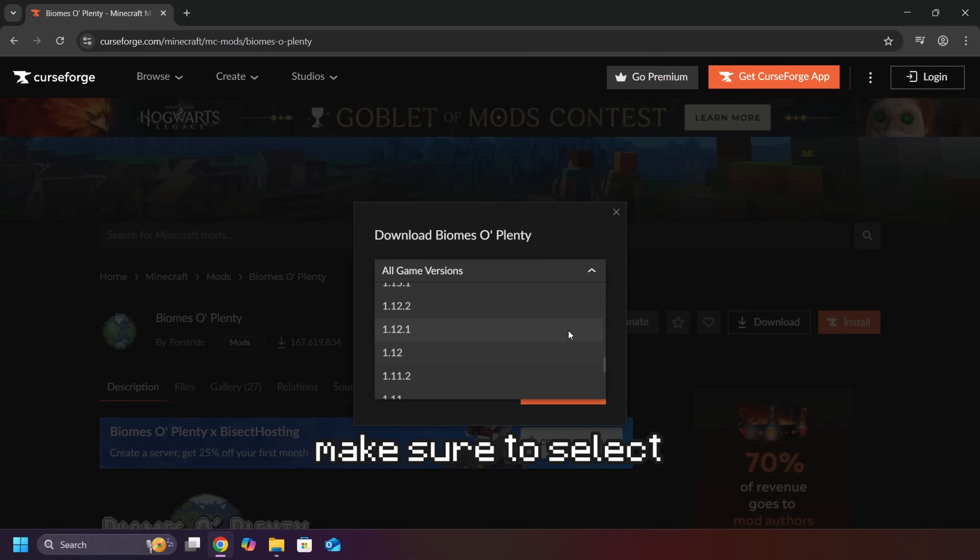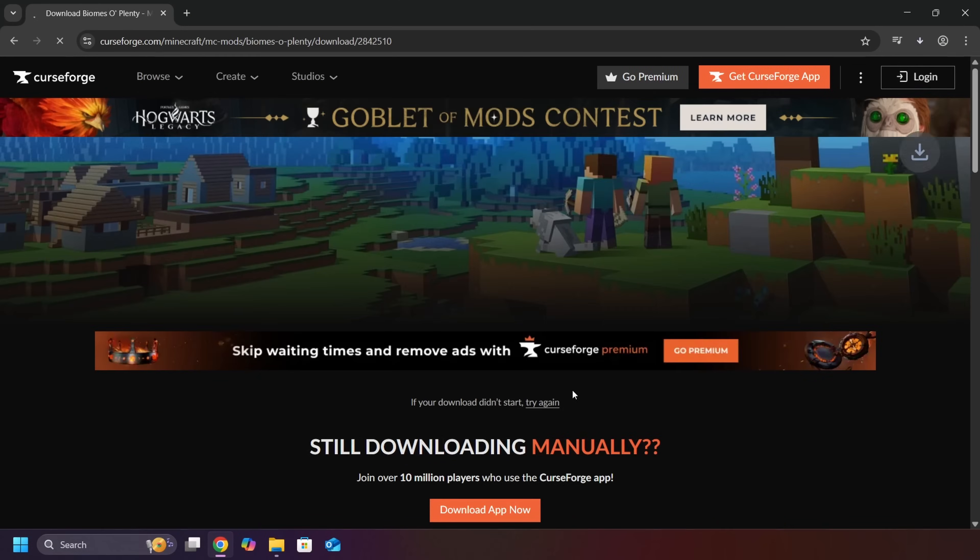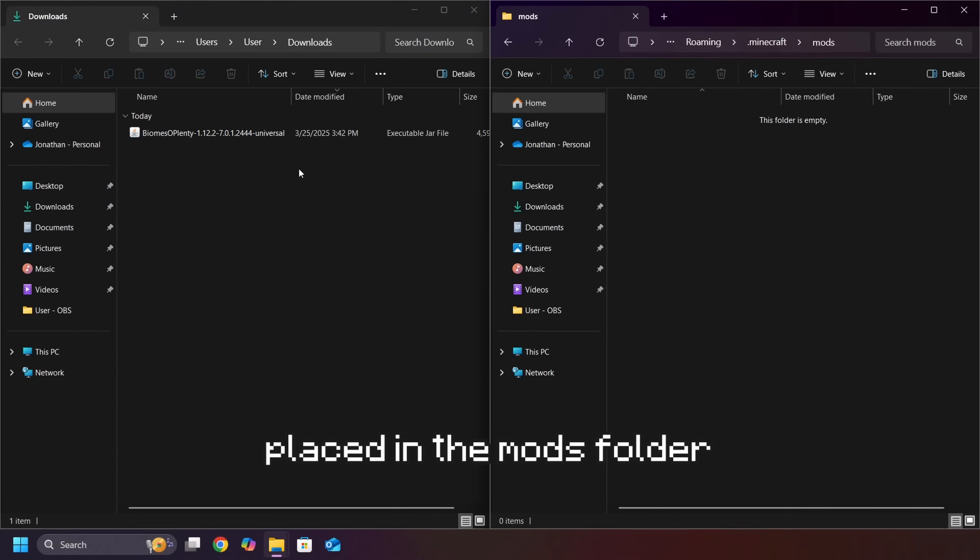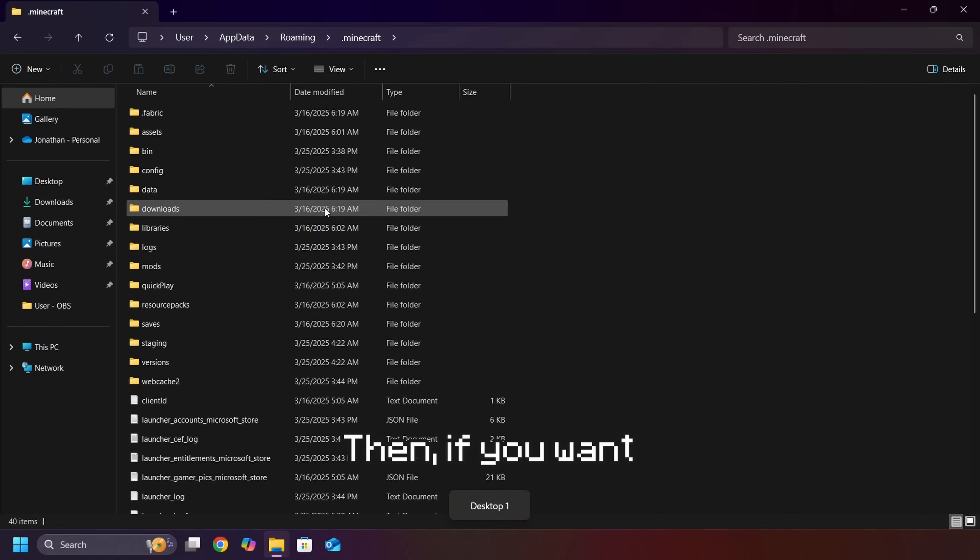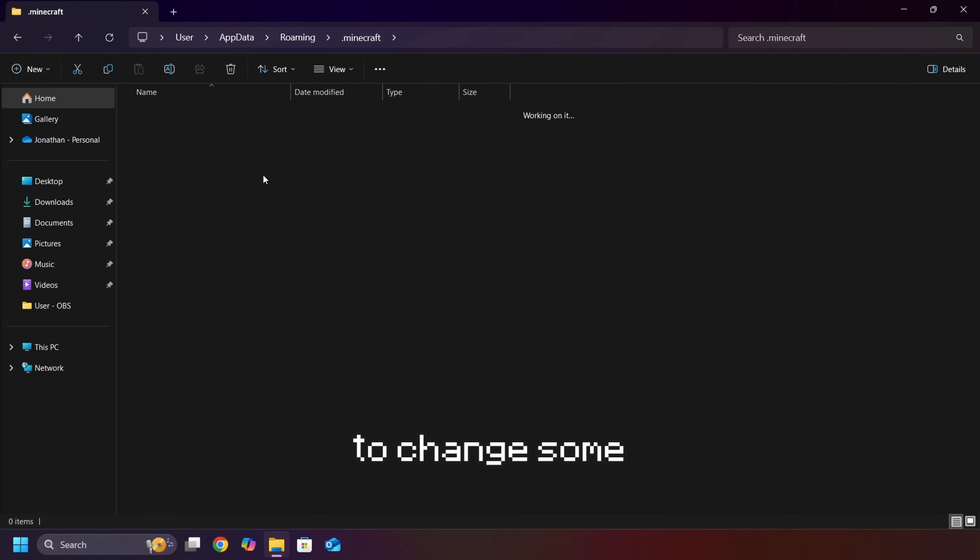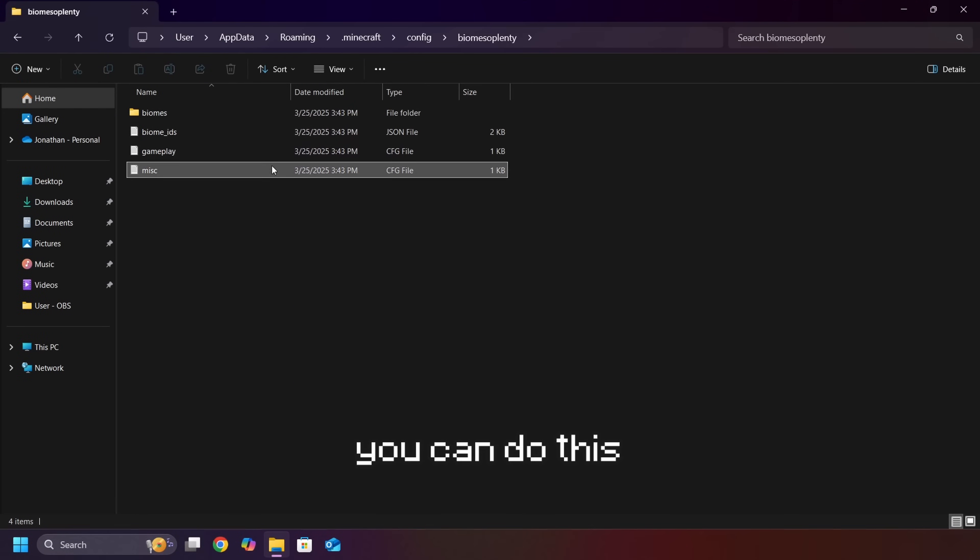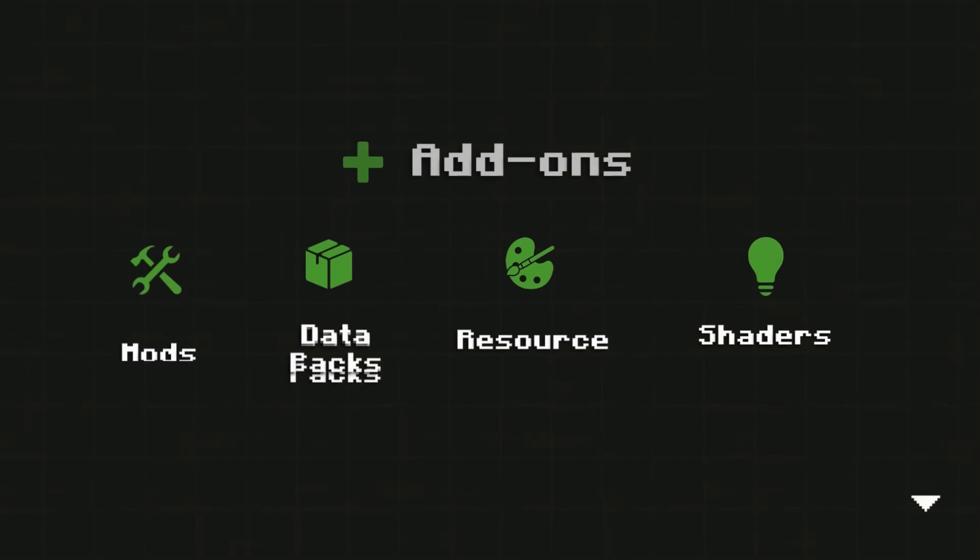Then, mods must be placed in the mods folder for it to work. Then, if you want to change some settings of a mod, you can do this by editing its config files under the config folder.